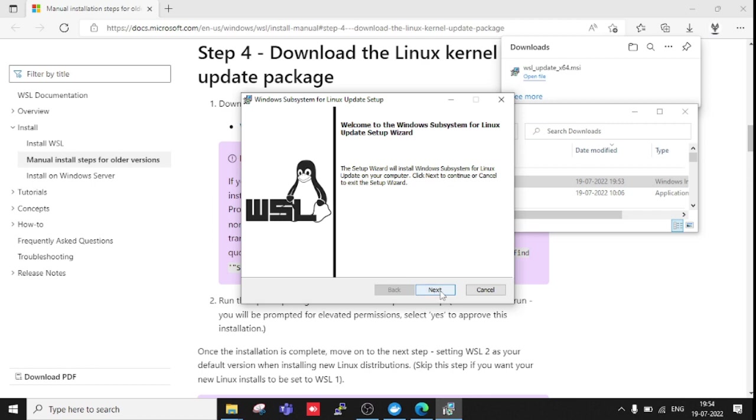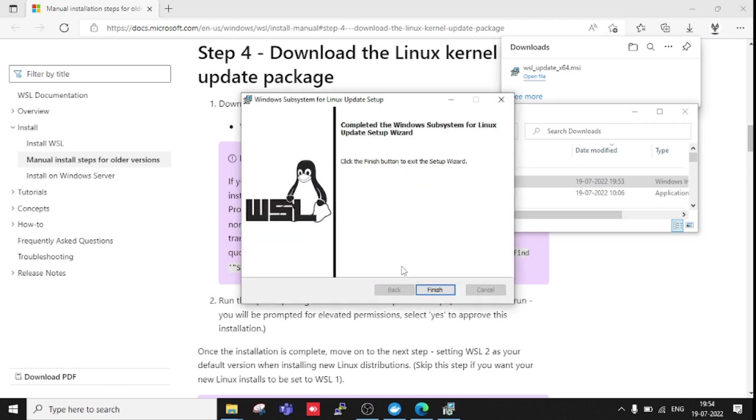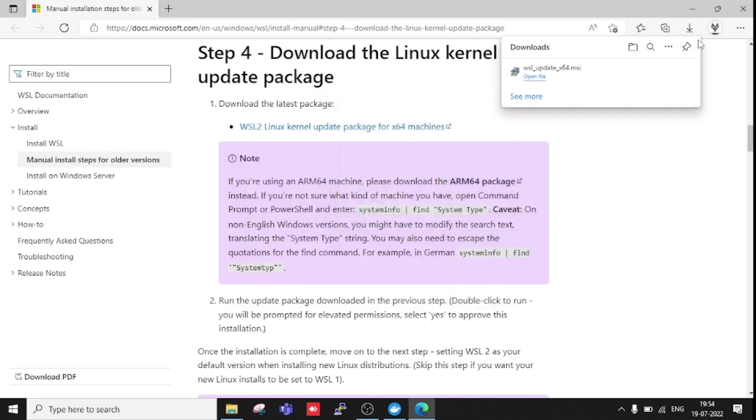I need to install it. It's installing. Done. Now we need to restart my system again.